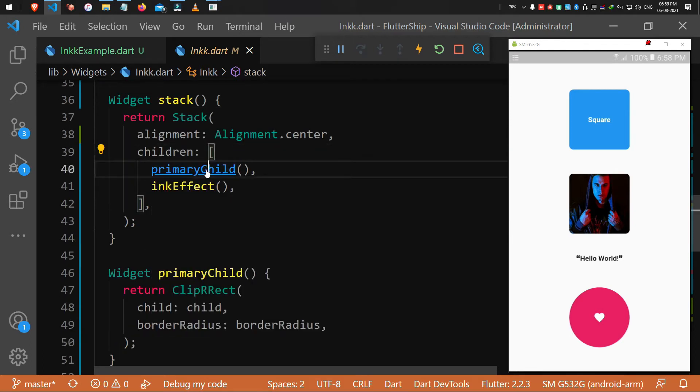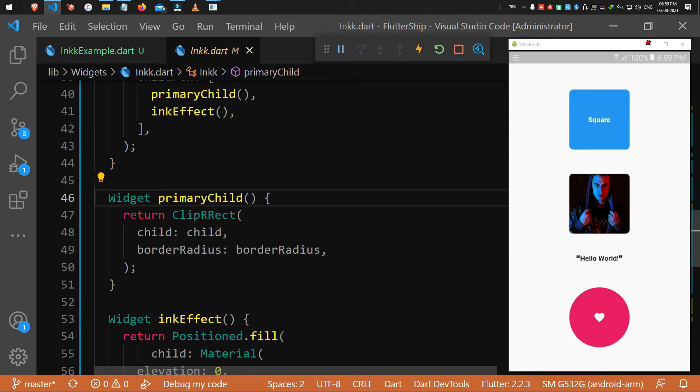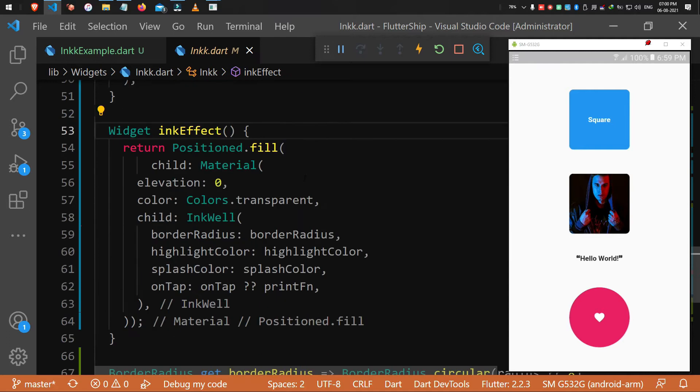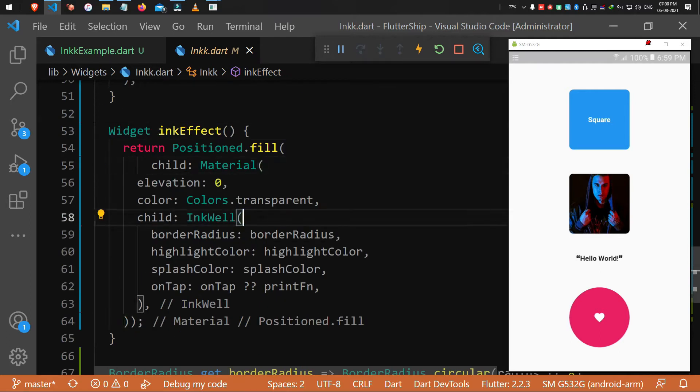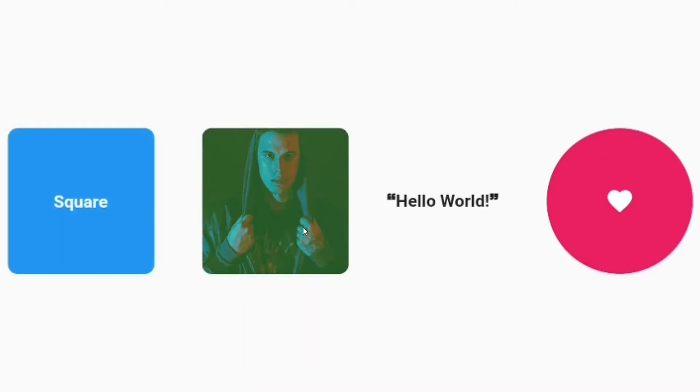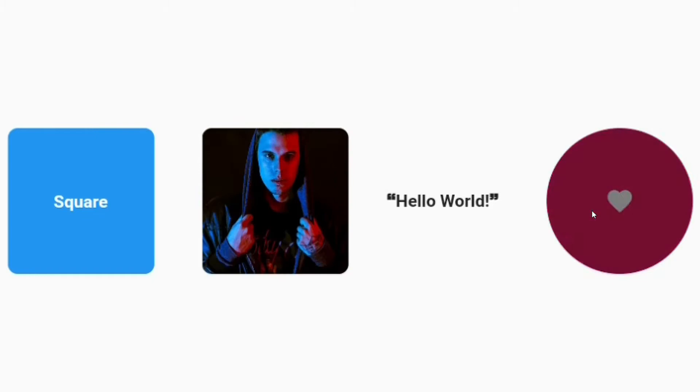Basically, Ink is a stack with the primary child we give and the Material ripple effect widget. You just need to give a child for it and then you can customize a splash color like white, black, blue, green, etc.